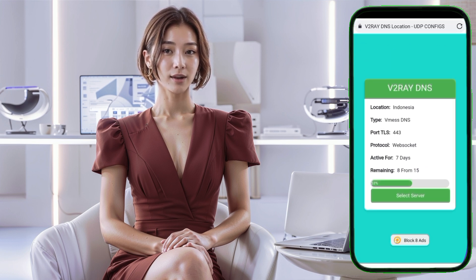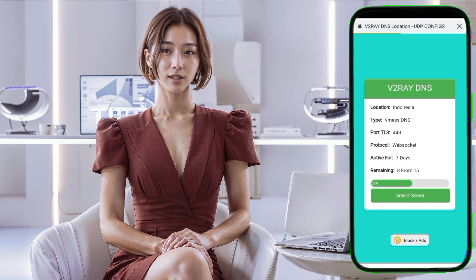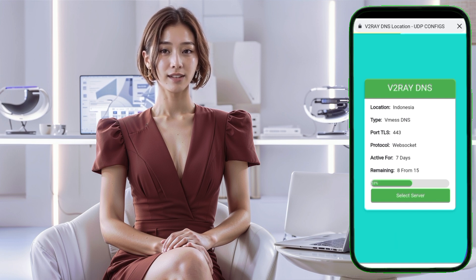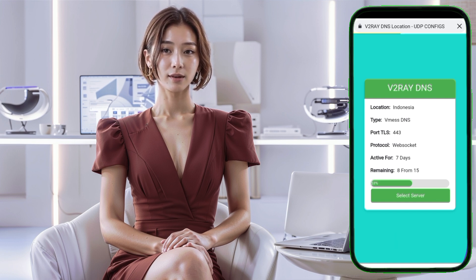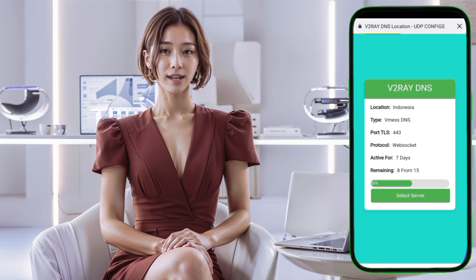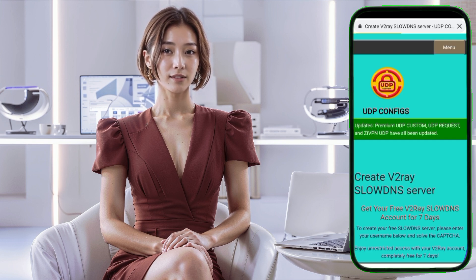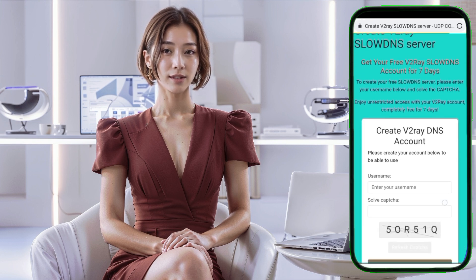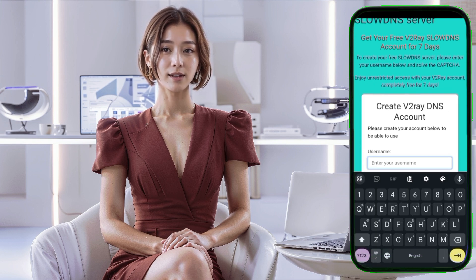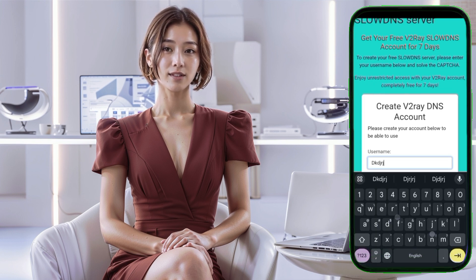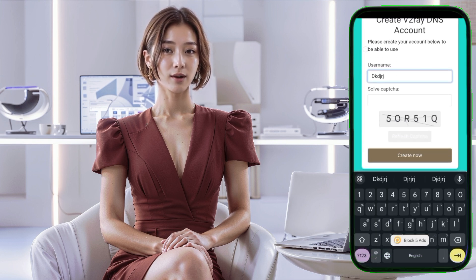Step 4. On the server creation page, you'll see an option to select a location for your V2Ray server. Click on the Select Location button and choose the location that's closest to you or best suits your needs. This location determines where your server is physically located, which can affect its speed and performance.